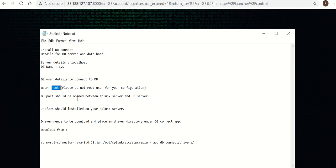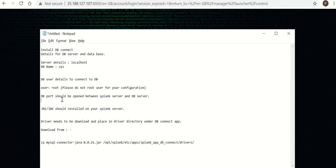DB port should be opened between Splunk and DB server. For each database, like MySQL, the DB port is different. For Oracle, the DB port will be different.